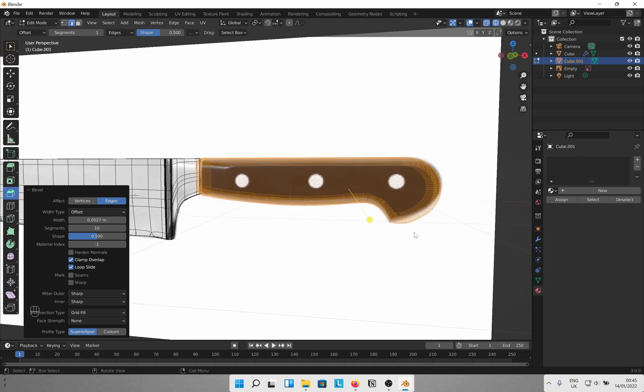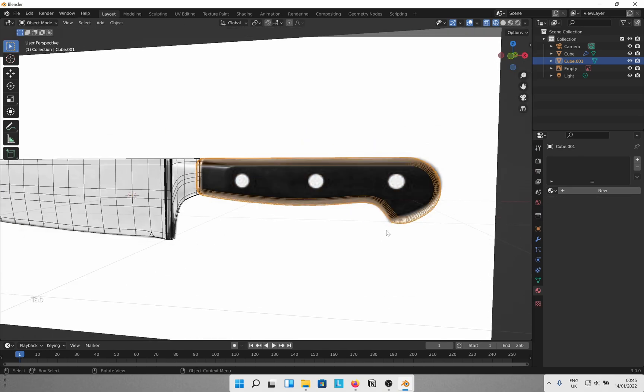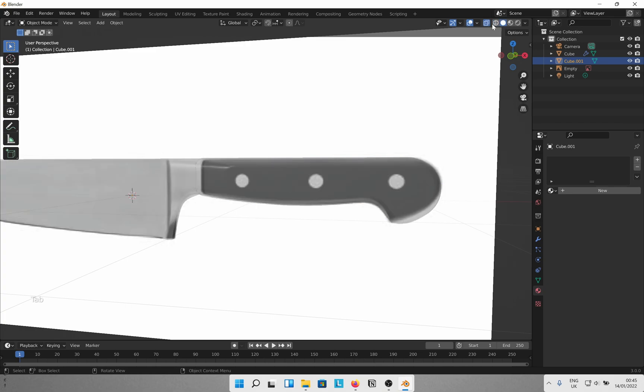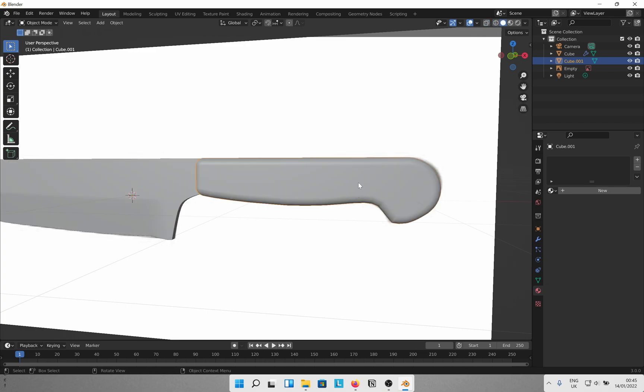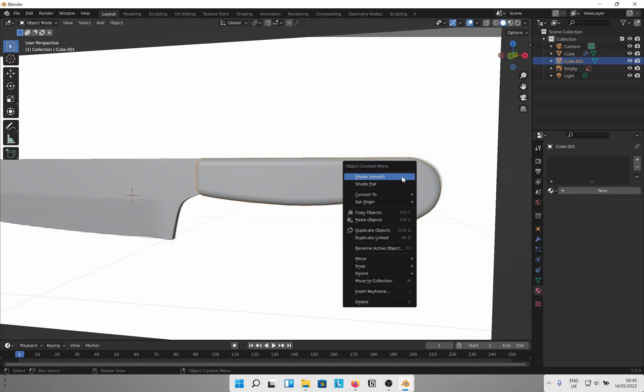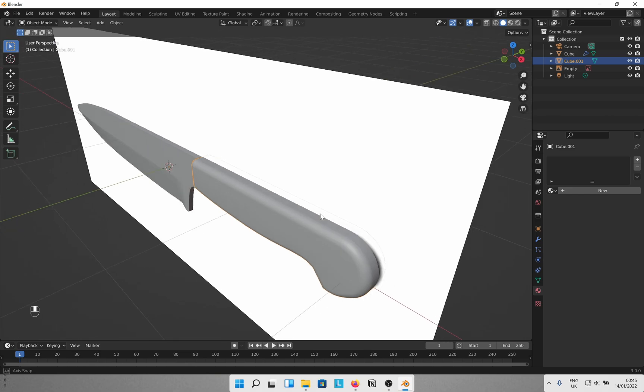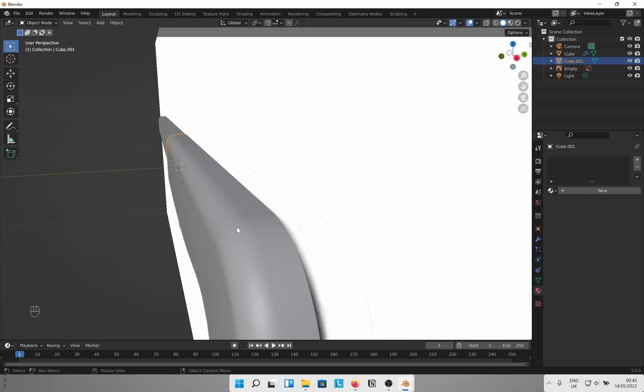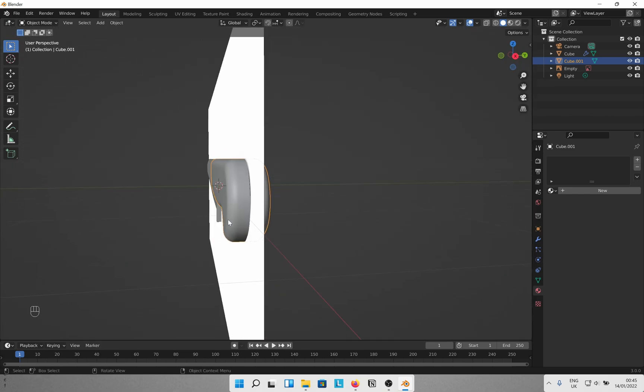That looks good enough. Come out of the edit mode and shade smooth. Yeah, doesn't look bad at all.